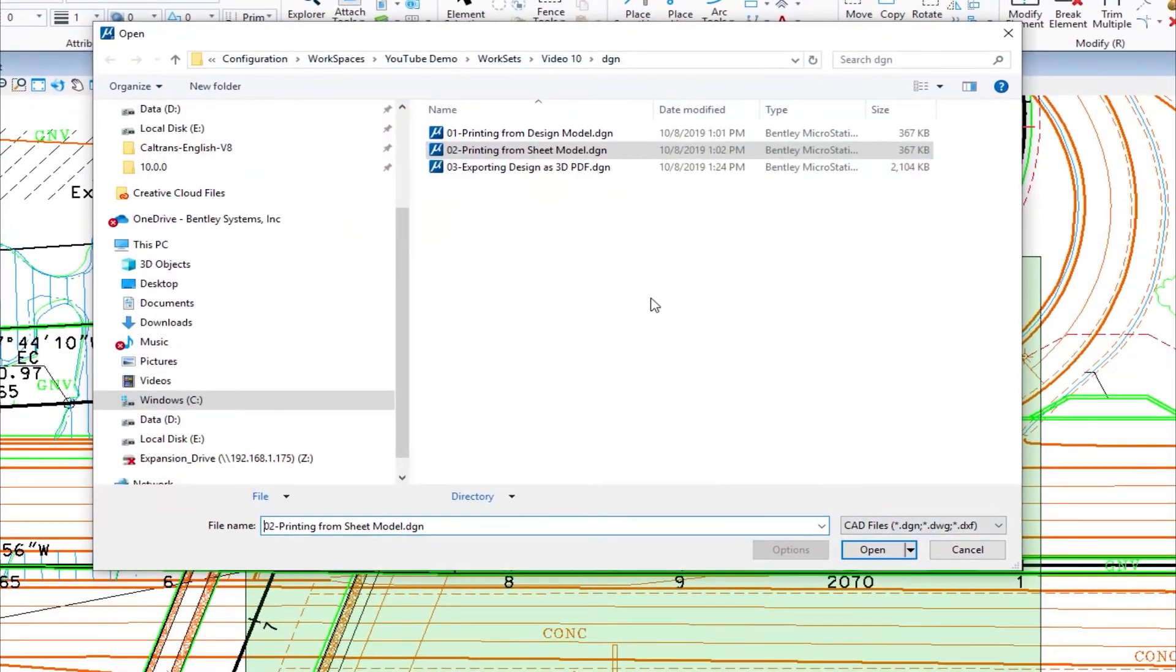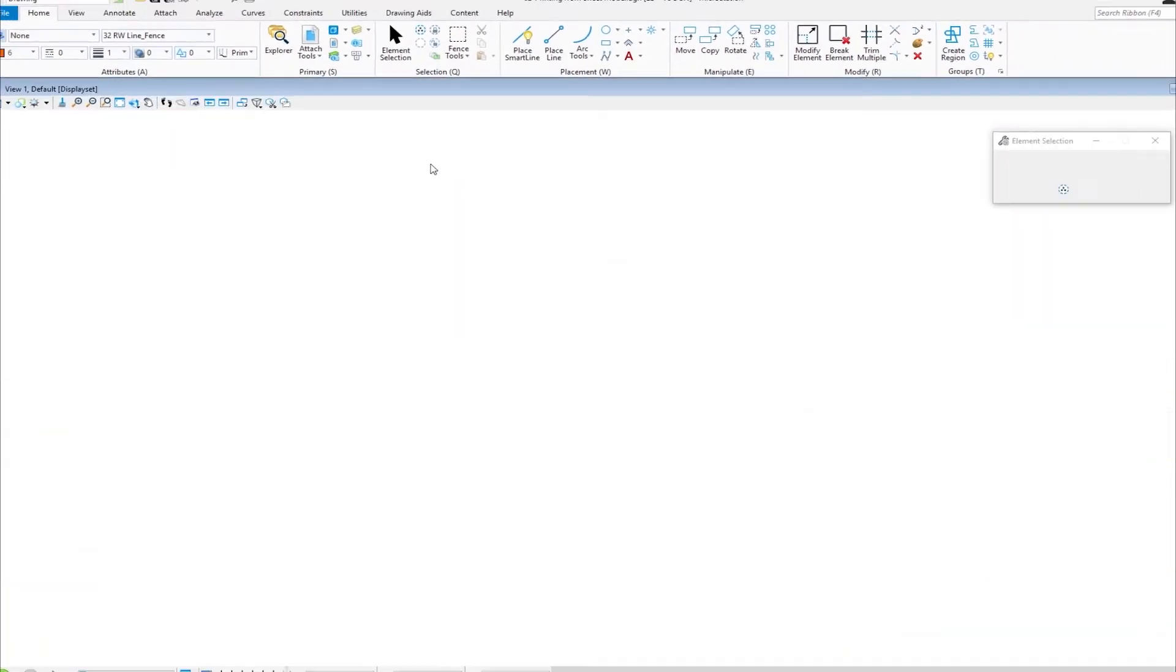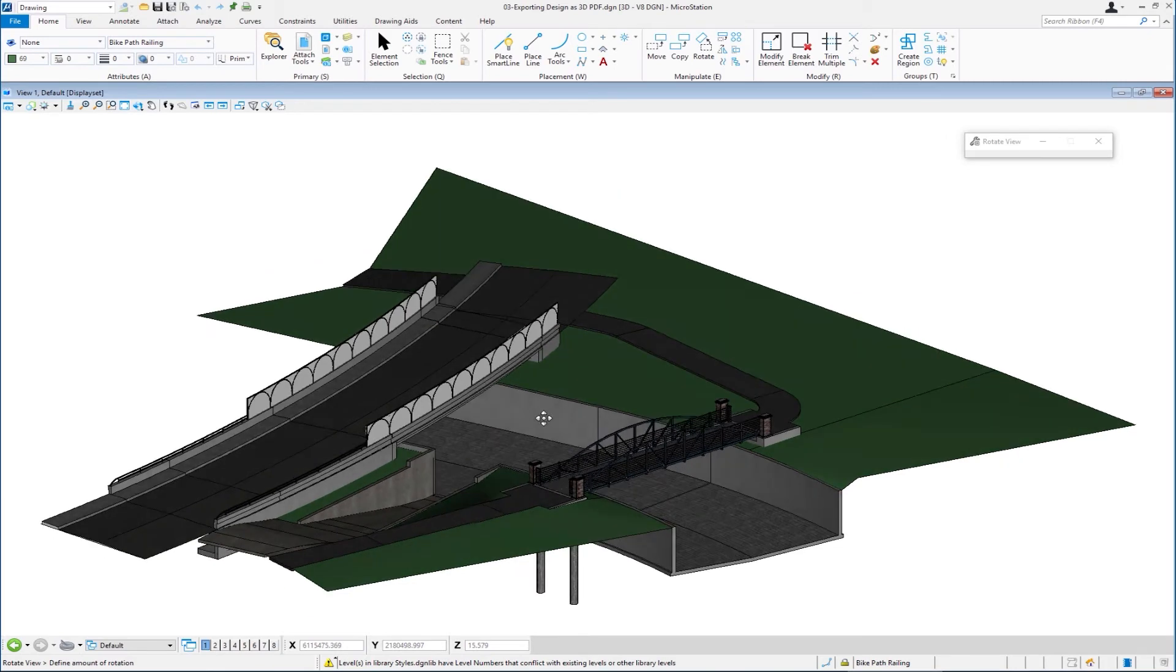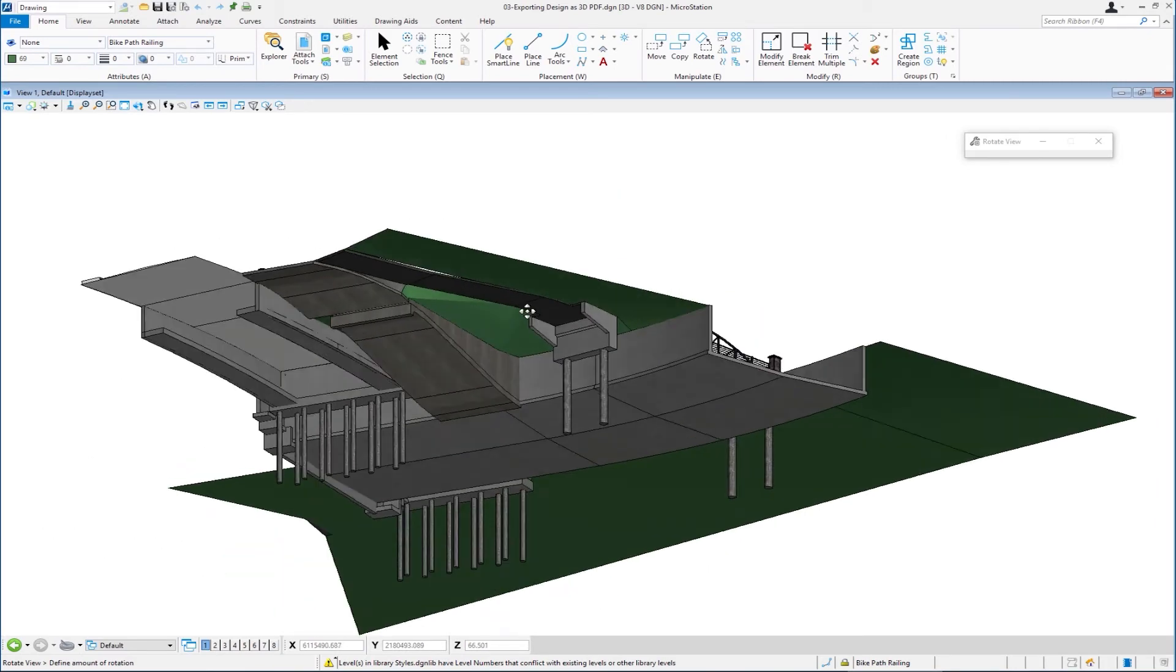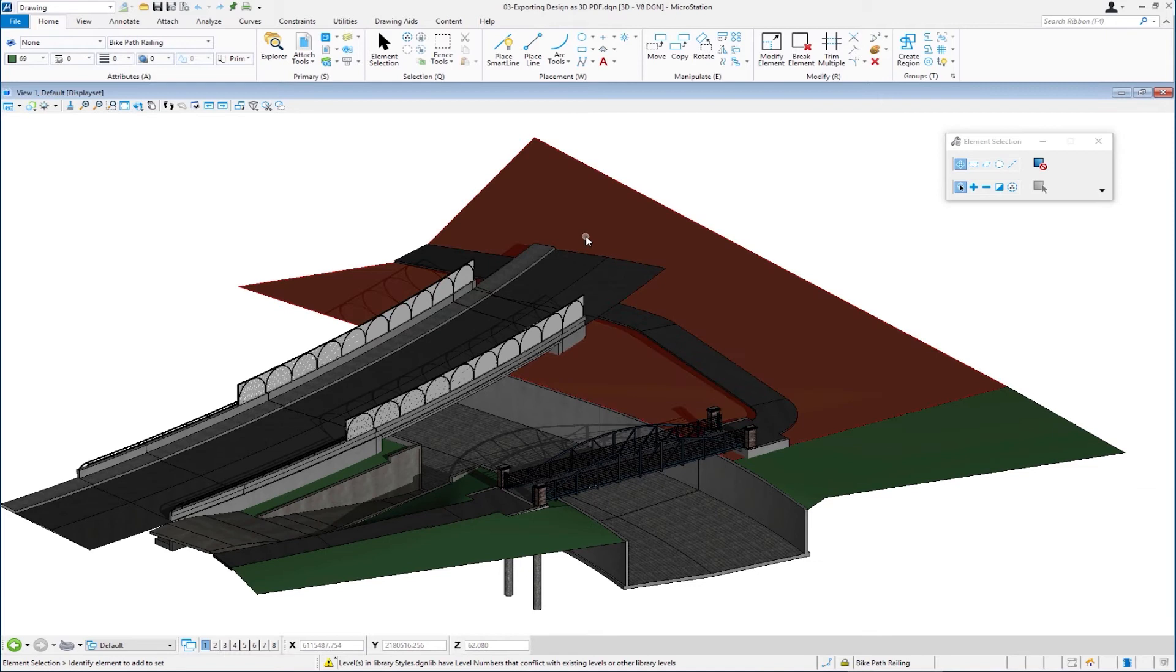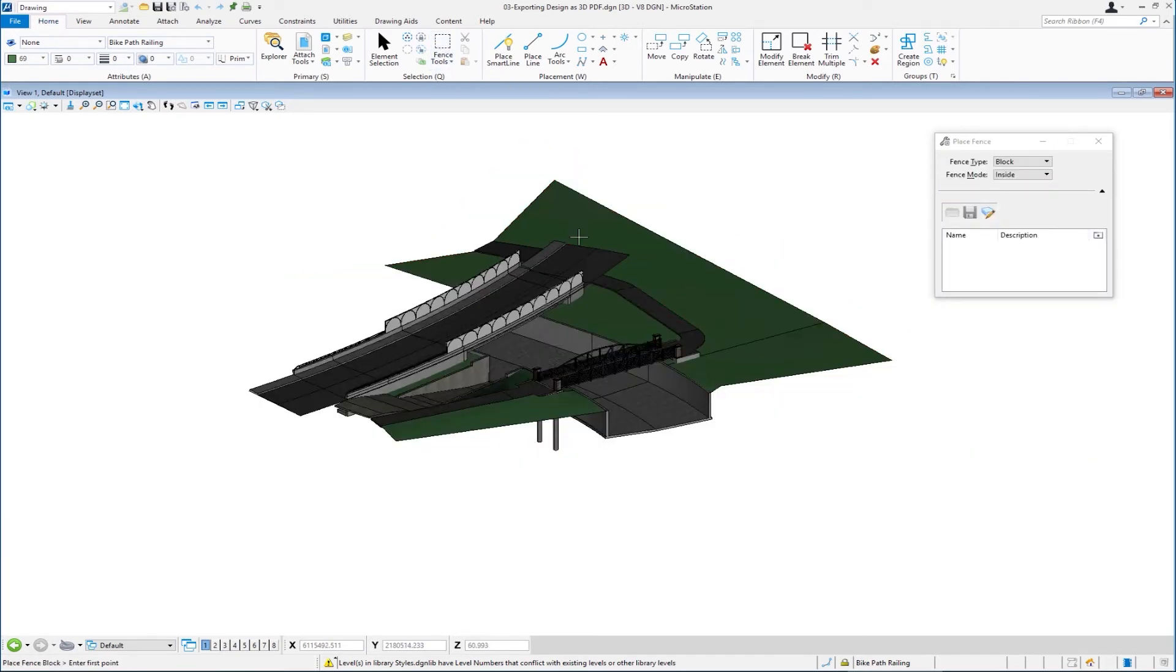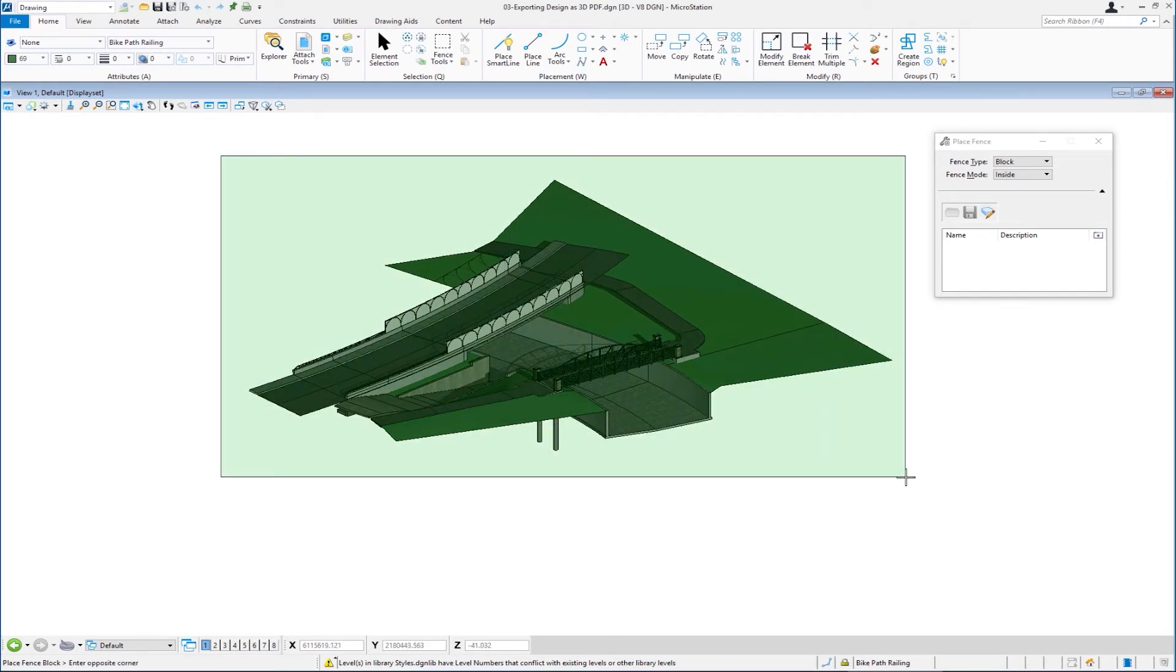This is going to be exporting a 3D design to a PDF. This is 03 exporting design to 3D PDF. Now upon opening this, you're going to see this is a 3D model in MicroStation. So you can see, I can rotate this around. I'm going to print this to a PDF and I'm going to make that a 3D PDF. So I'm going to go back to my fence and I'm going to place a fence around the area that I want to print. I don't need to, but this helps to constrain the area.